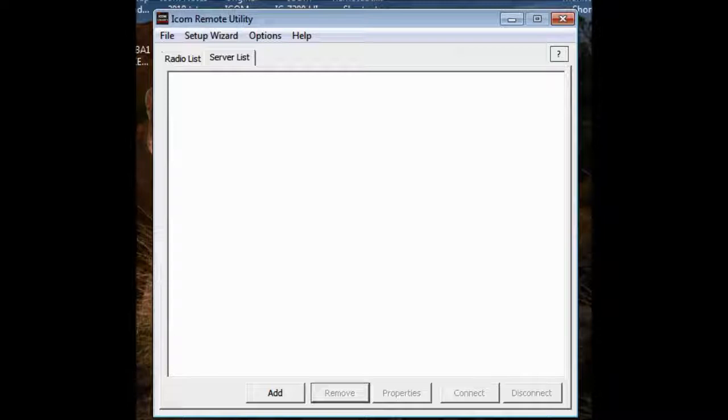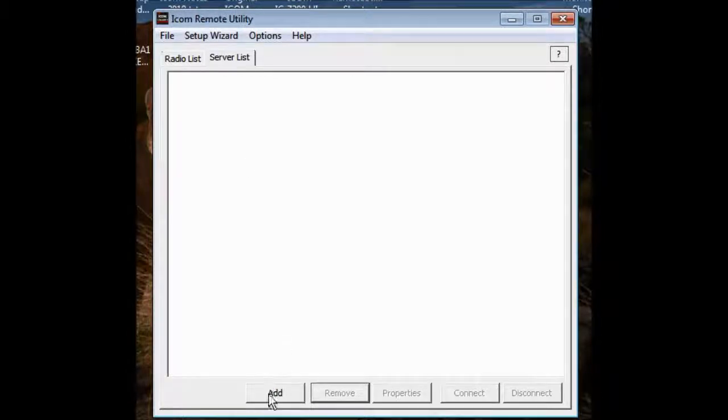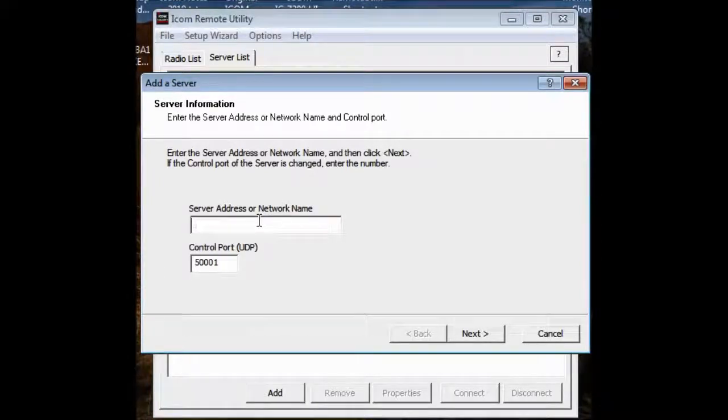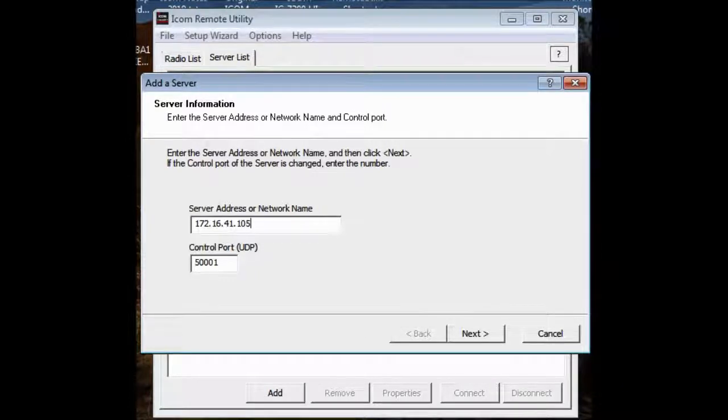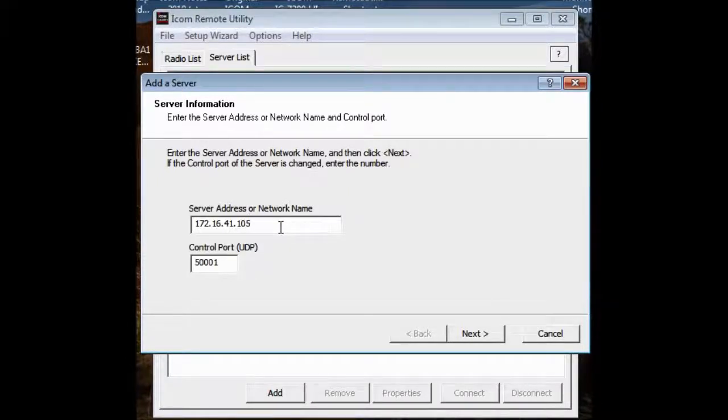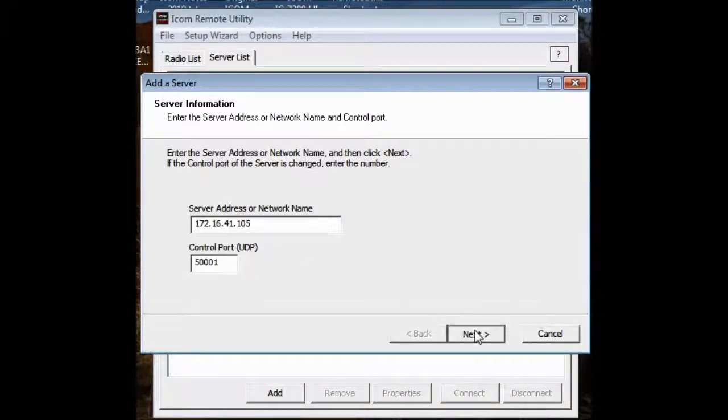But I do know I have another one over here that I call test. So I'm going to go ahead and add the server again. And I know that it's 172.16.41.105. This is an internal LAN address. It was not routable on the Internet. So this is totally private.